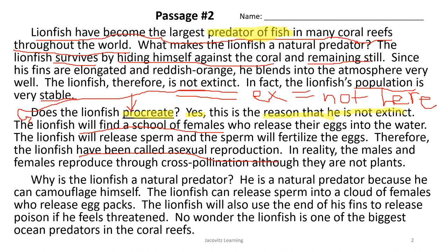Why is the lionfish a natural predator? He's a natural predator because he can camouflage himself. The lionfish can release sperm into a cloud of females who release egg packs, and he can also use his fins to release poison to defend himself. The author concludes by going back to the original statement: lionfish have become the largest predators of fish in many coral reefs.